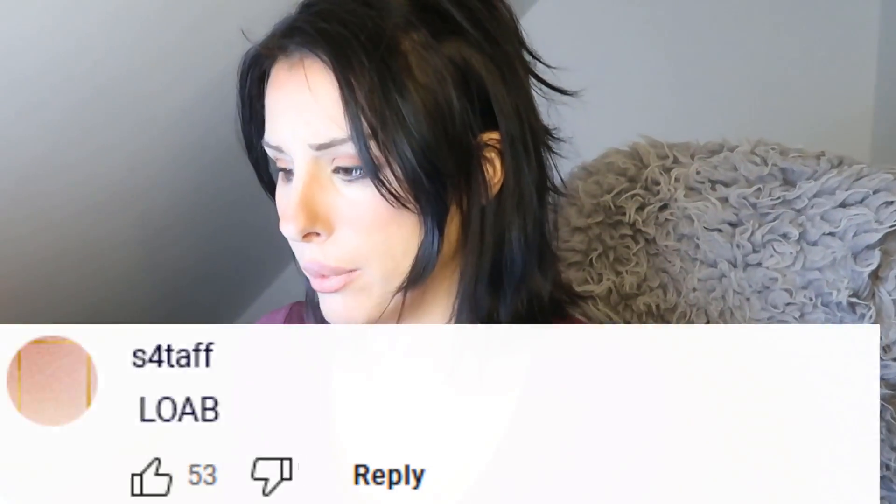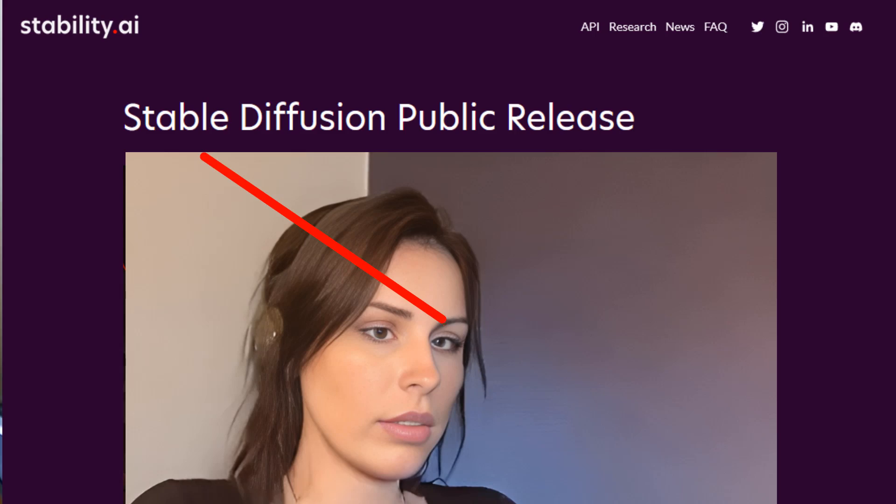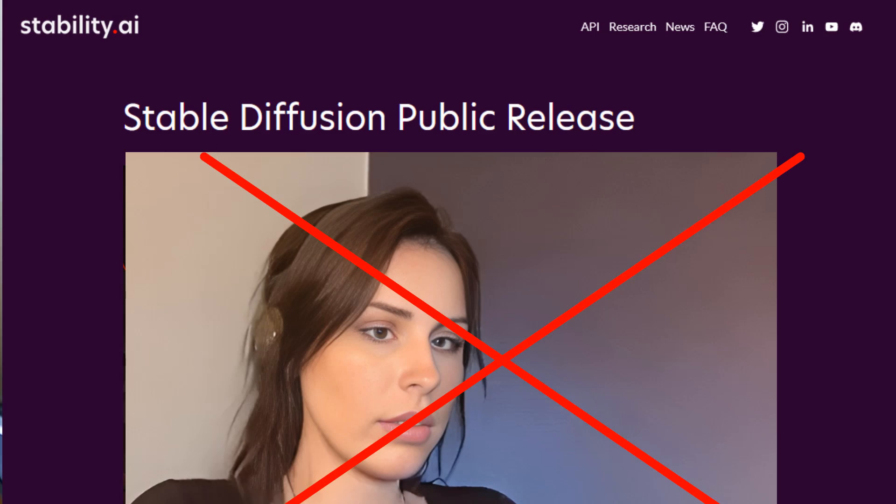Before we get into the video, welcome back to another Prompt Muse video. In my comments section there is a vicious rumor that I'm a Stability AI Stable Diffusion beta version 4.